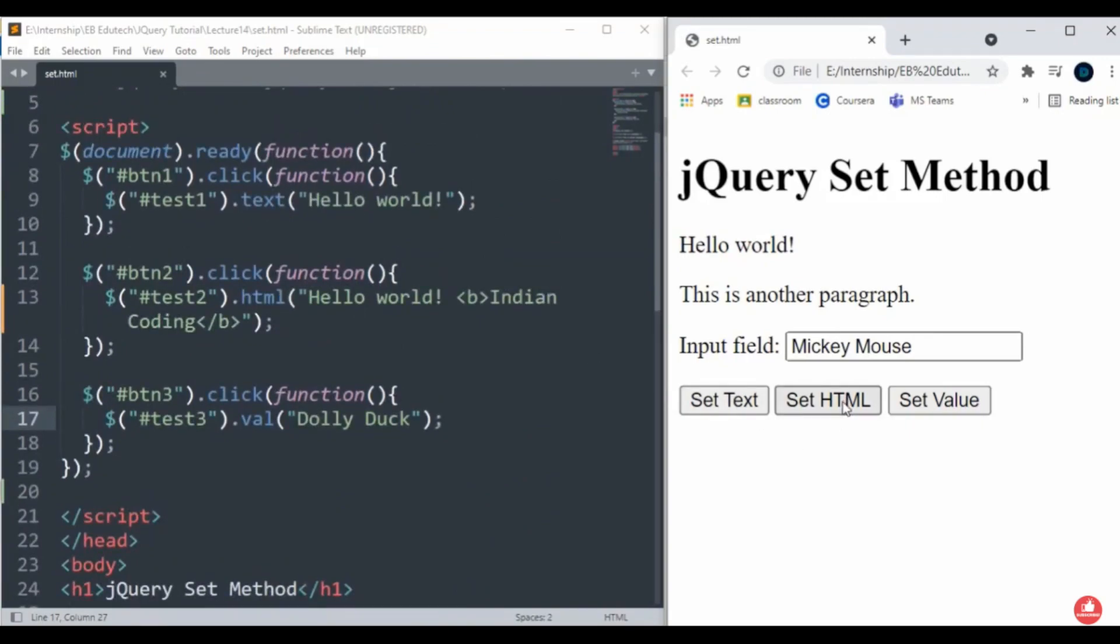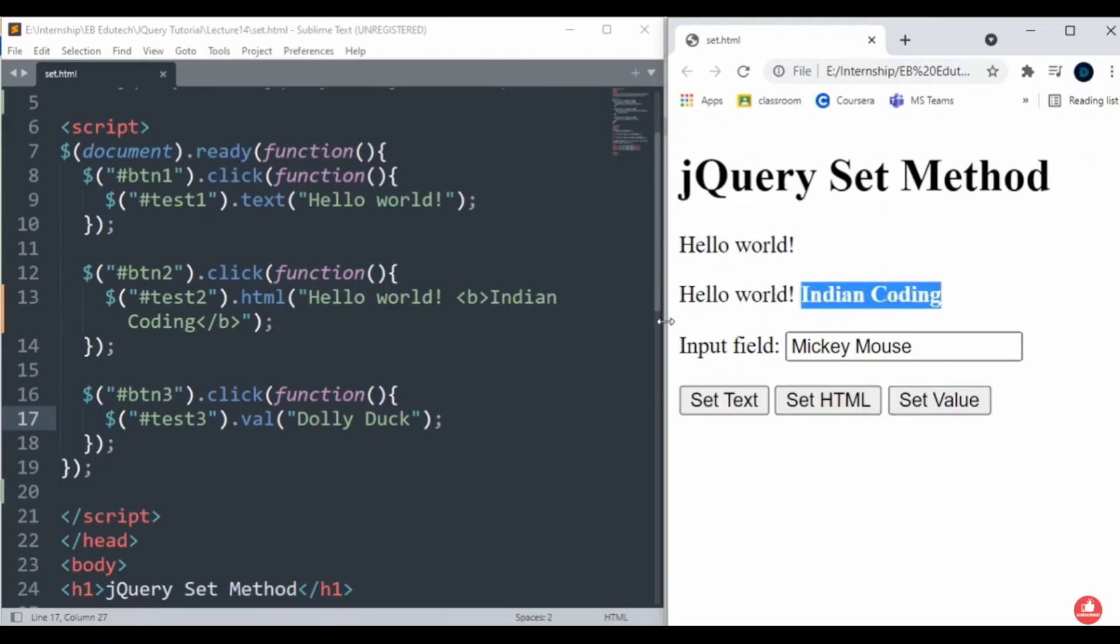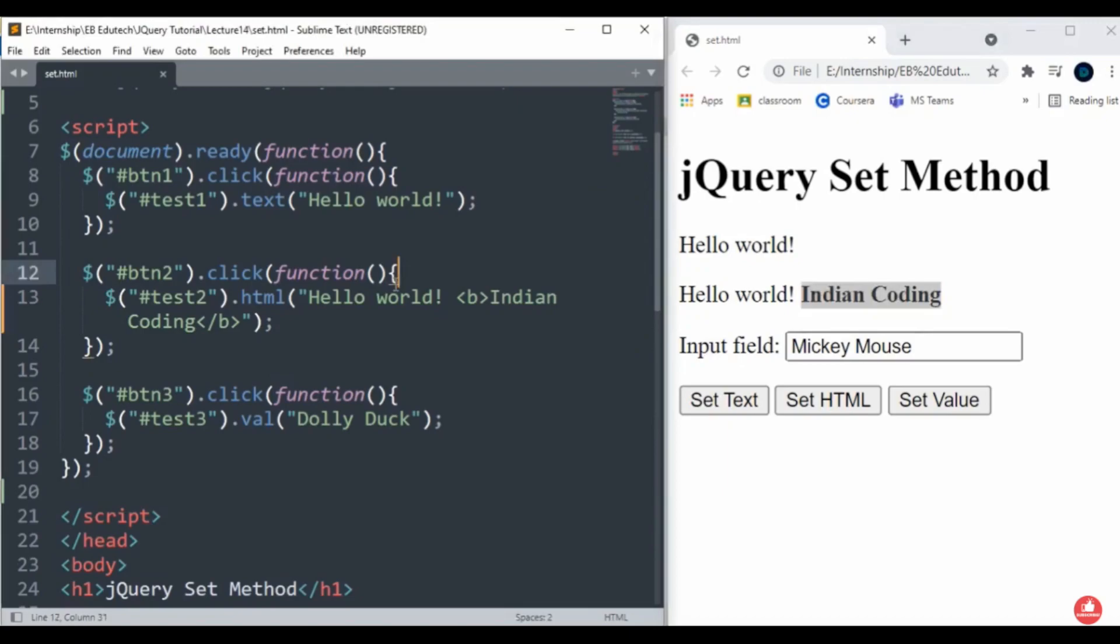I hope you understood this. These are the different kinds of ways to use jQuery set methods. Inside the input field, whenever I click on 'Set Value', it will change the value to whatever is mentioned.